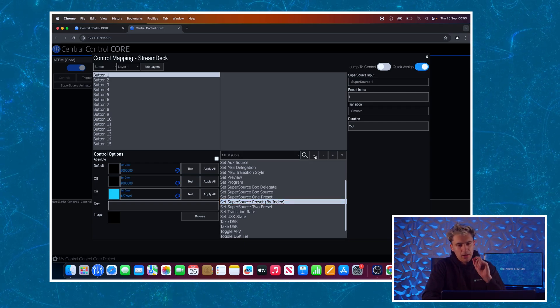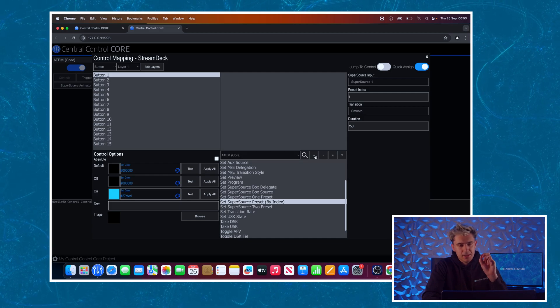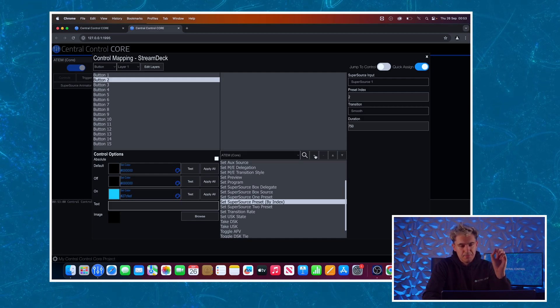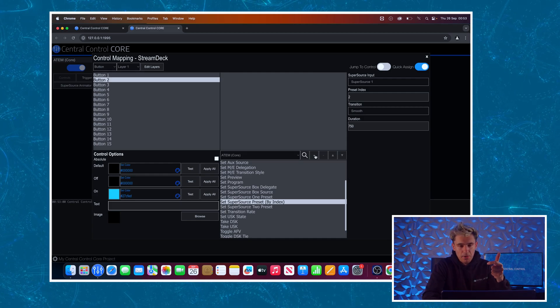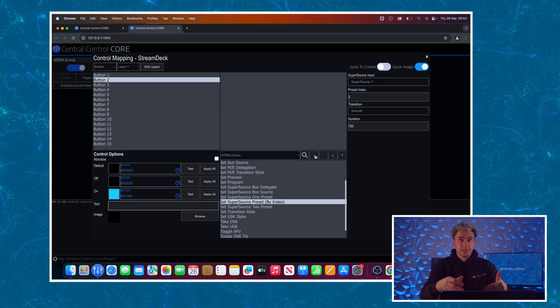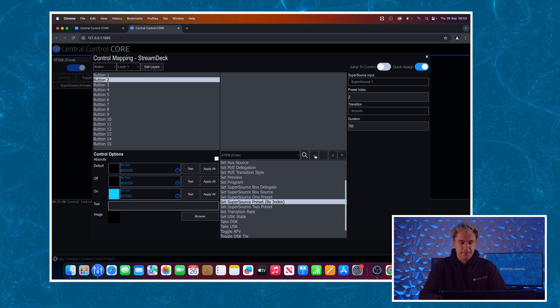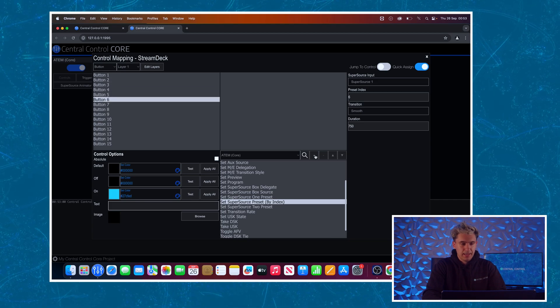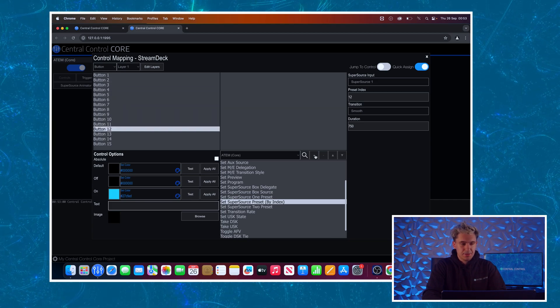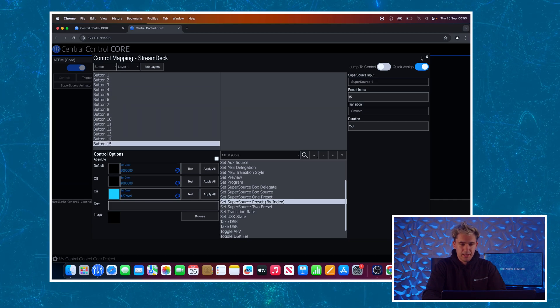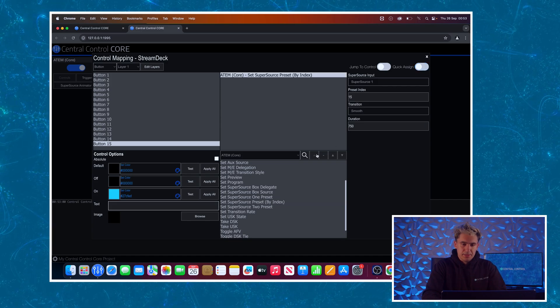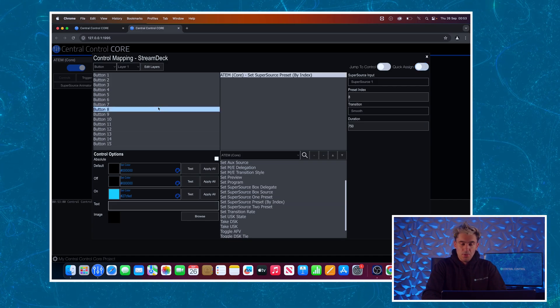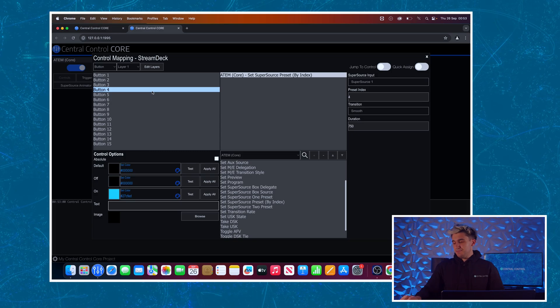And I'm going to go down the list of these. It will, as I click the Assign button, it's going to automatically go down my list of buttons, incrementing it by one, the preset by one each time. So I don't have to go in and manually do that. Big time saver. Keep on clicking until I get to button 15. And as you can see, I've now assigned all of those presets onto the buttons.